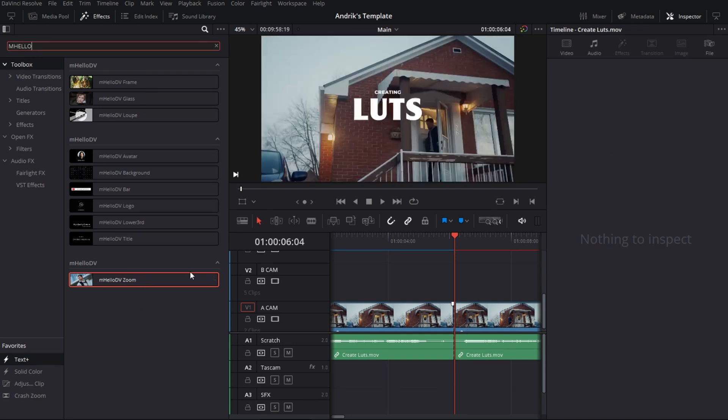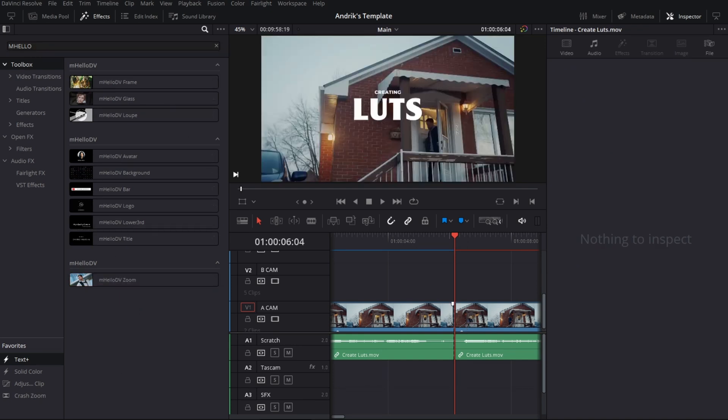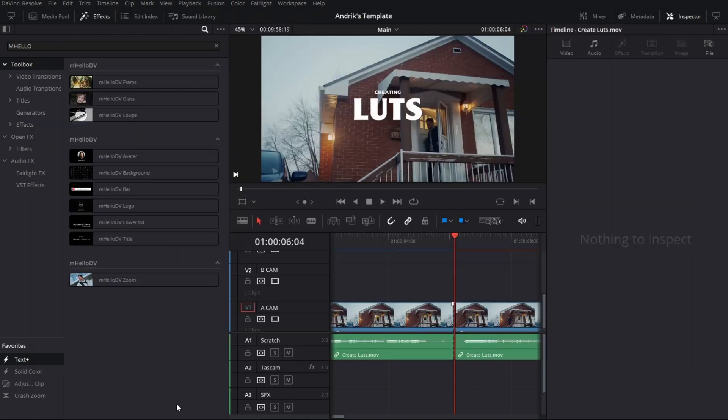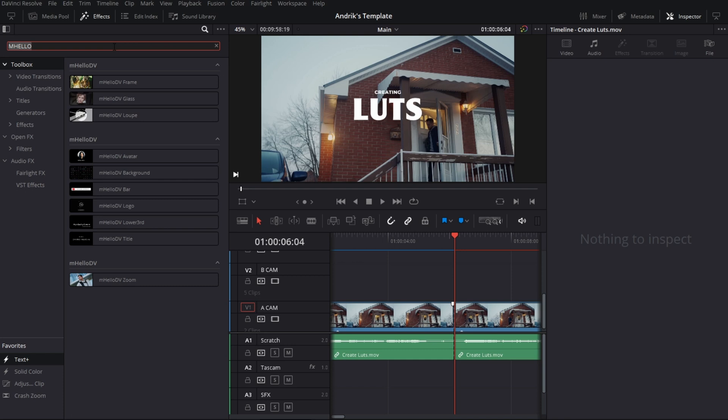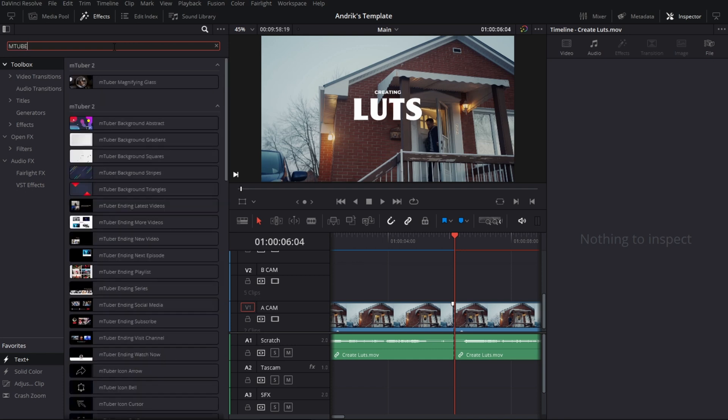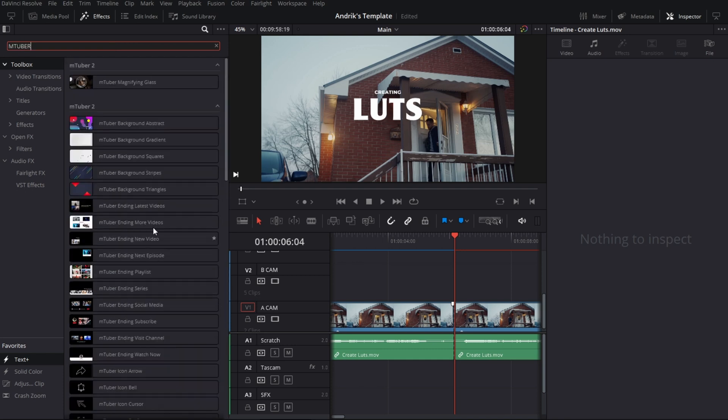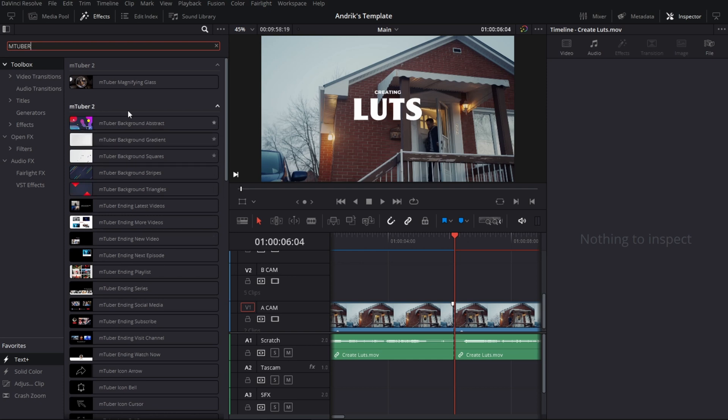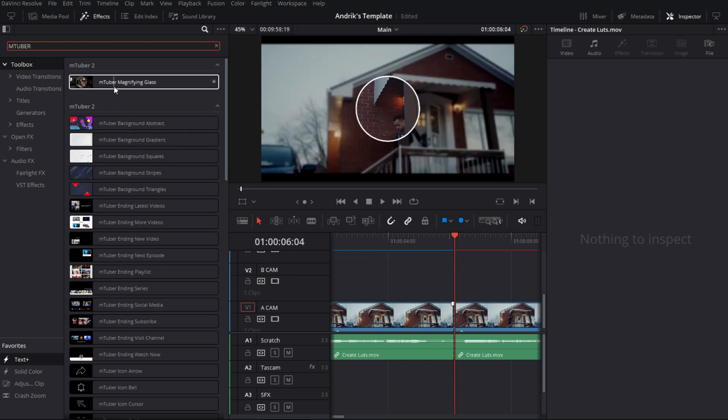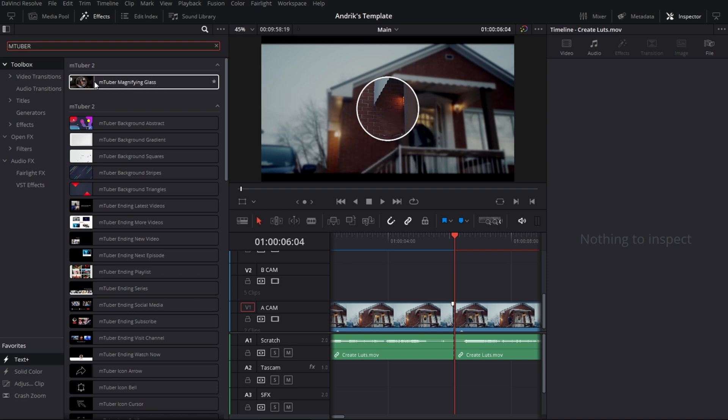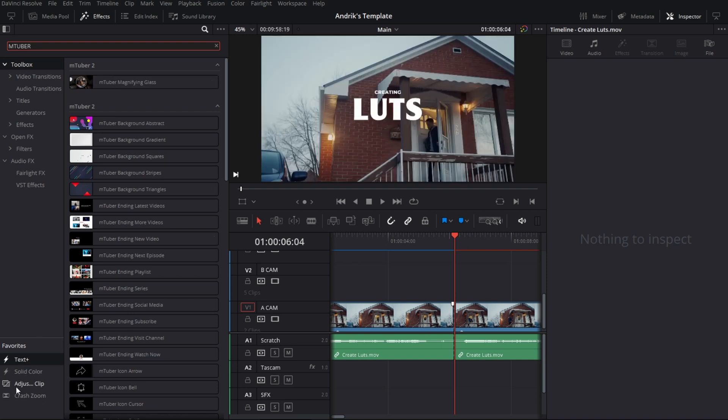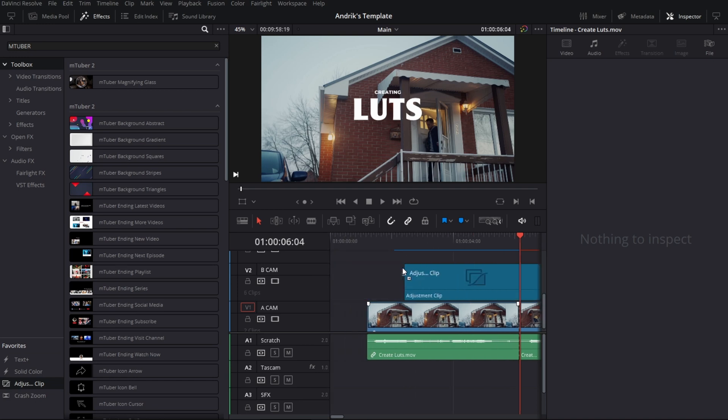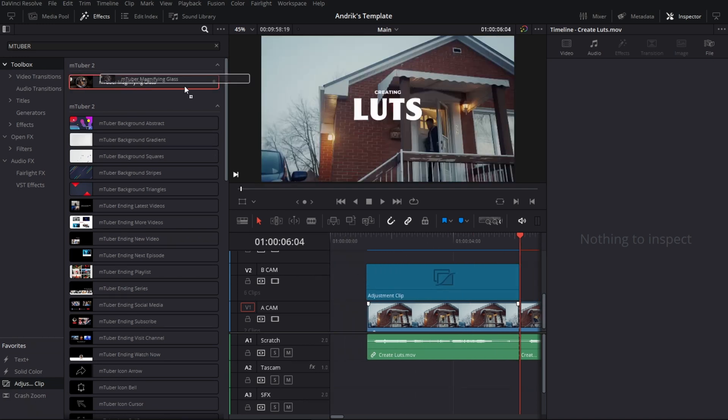All right so now let's go ahead and jump into some of these packages that I have here and show you what they include. So let's start with the mTuber. I really like the mTuber, it's got a lot of different things. This one actually does not have any transitions, it just has these title effects which I really like. One that I really like is this magnifying glass that comes with mTuber.